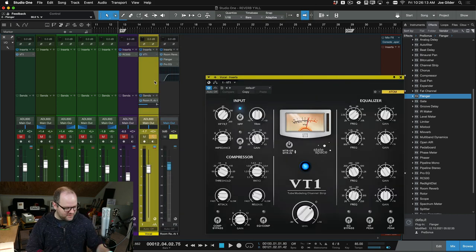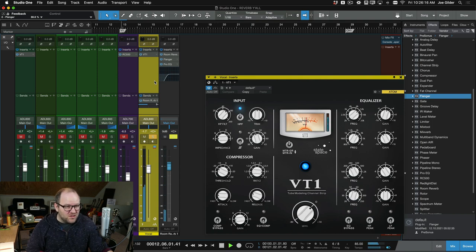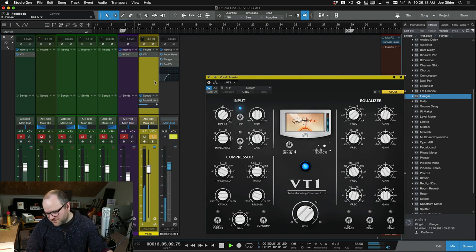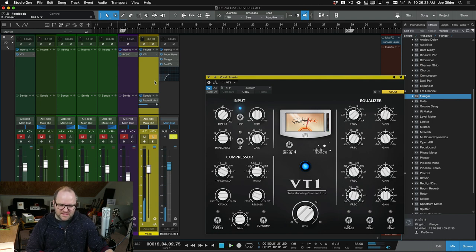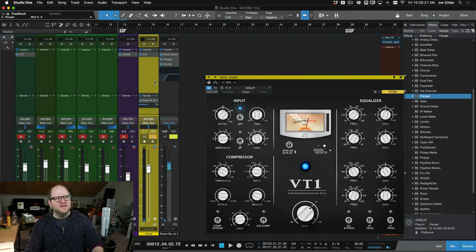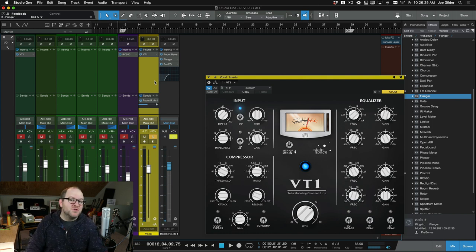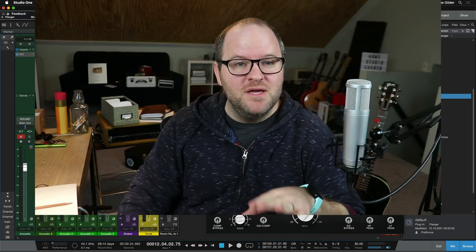I can't even hear that flanger very well with just the vocal. [plays] Like if I tell myself I'm listening for it I kind of hear it. But then add even one guitar and it's totally lost. So I am not saying this is a bad technique. You should try it.